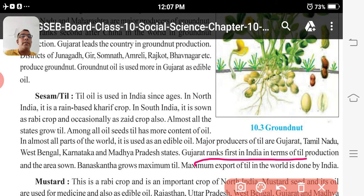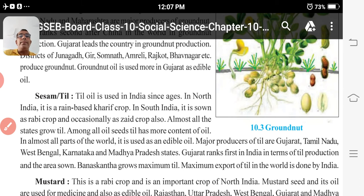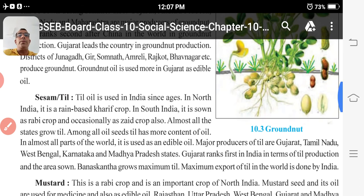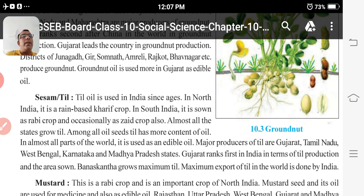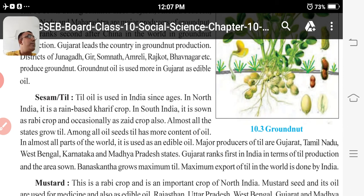Such questions can be asked, so make sure you remember. Banaskatha grows maximum teal in Gujarat — feel proud of that. Maximum export of teal in the world is done by India, and India is number one in that.